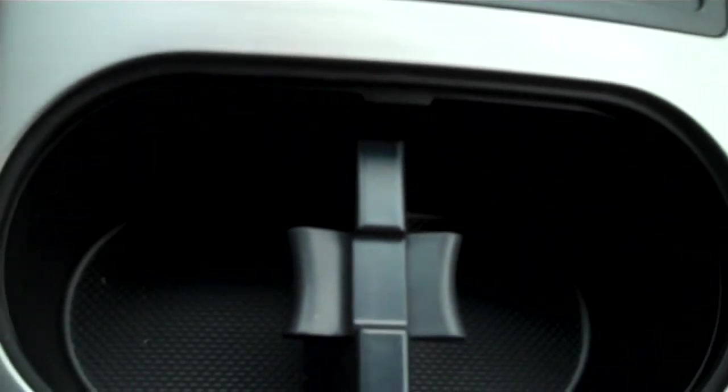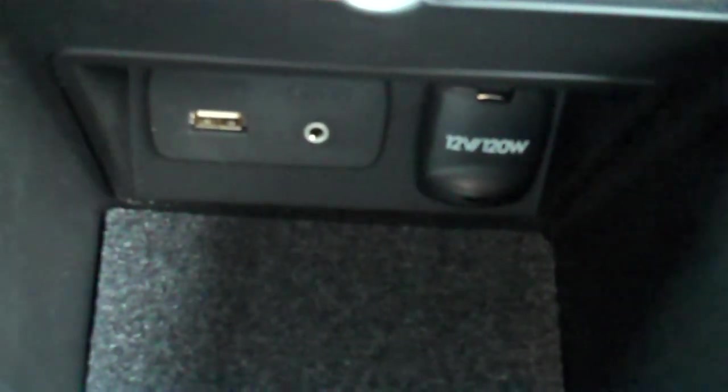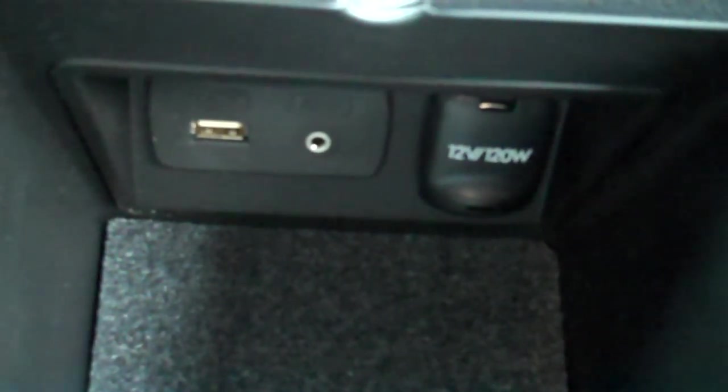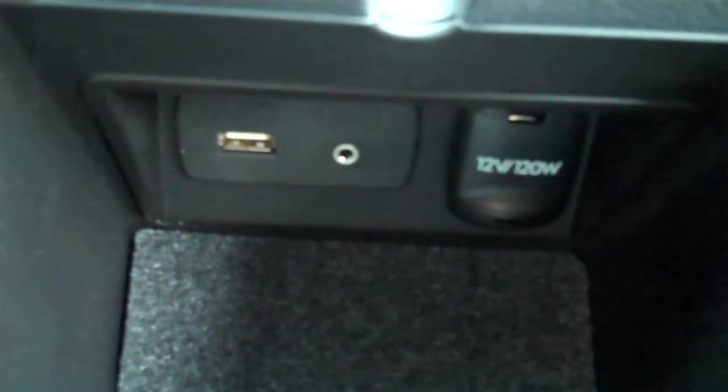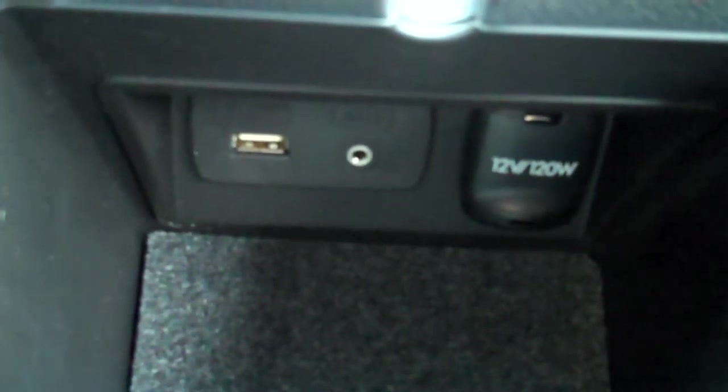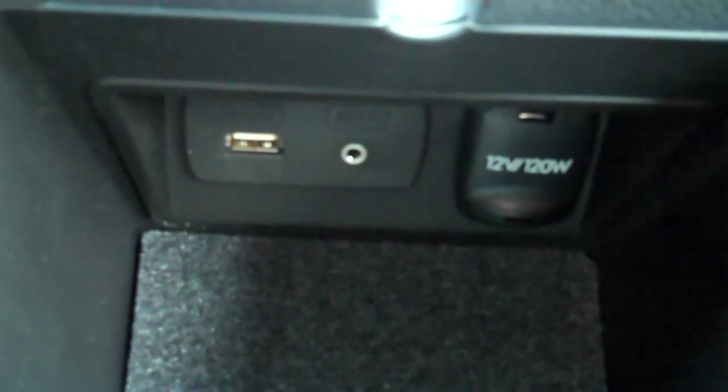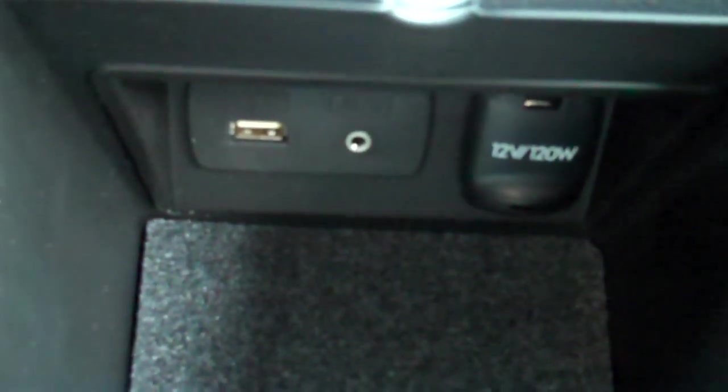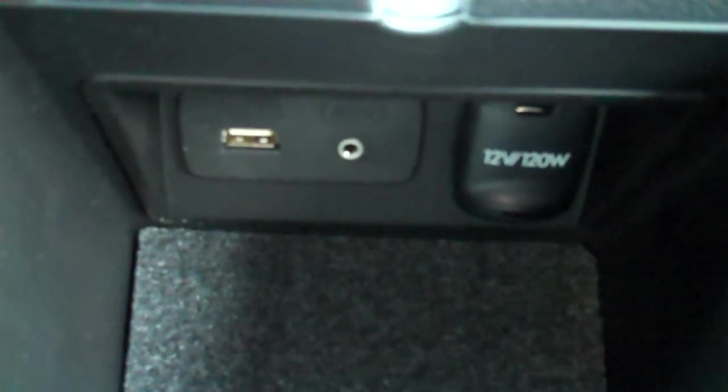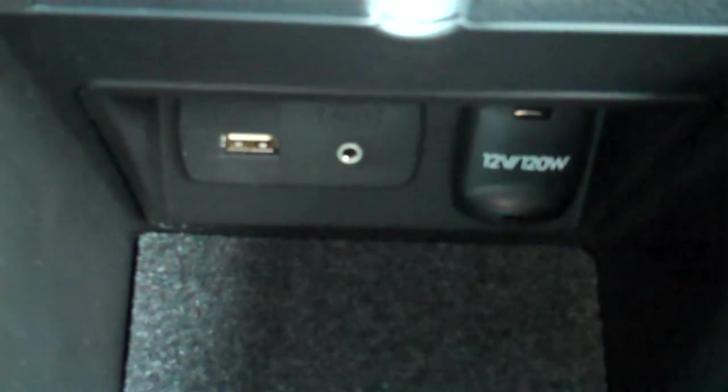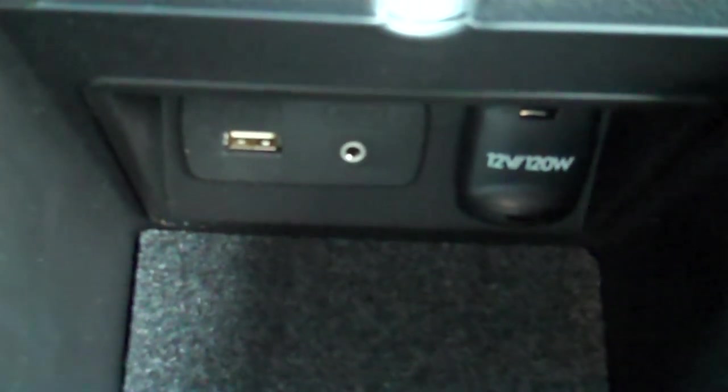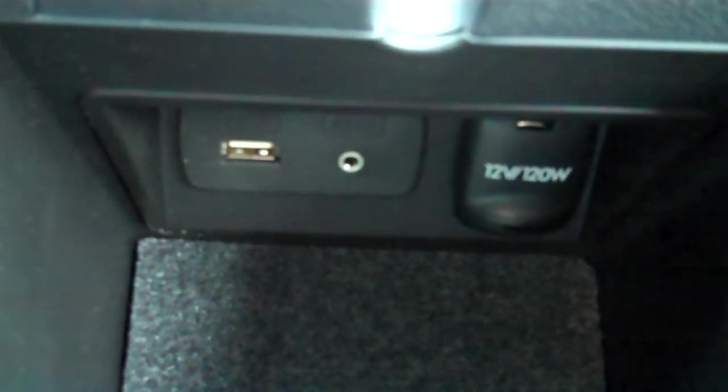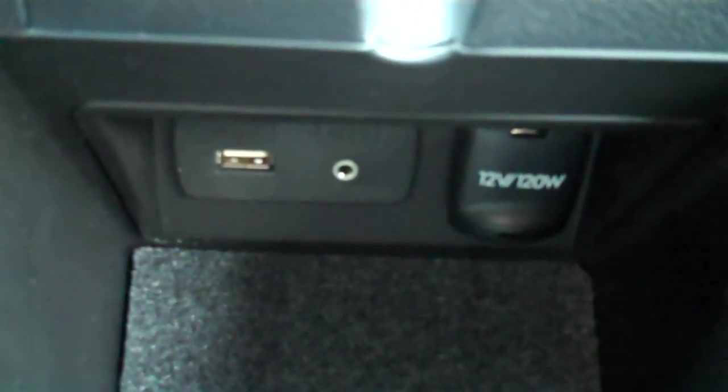Got a power output right there in front of the shifter. A couple of cup holders right there, front and center. In the center armrest you have another power output, auxiliary input and a USB input. The USB input is part of the media hub, allowing the car stereo to actually control any device you plug in via the USB port.